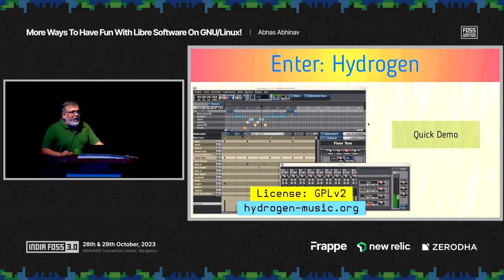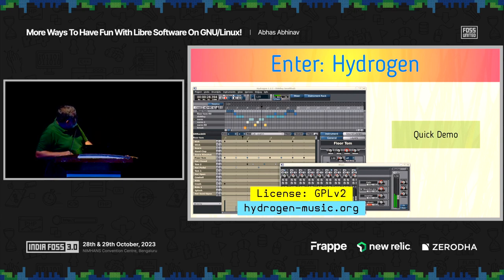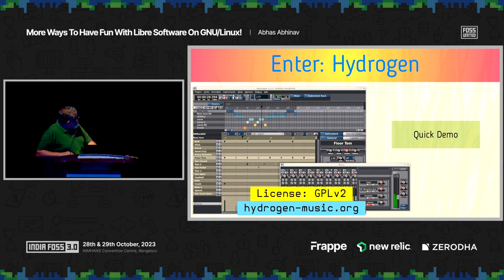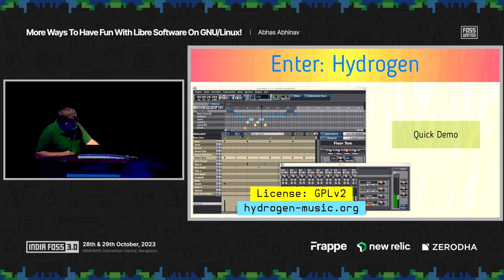That brings us to something called Hydrogen. If you go to hydrogen-music.org, you can check out all aspects of this tool. Hydrogen is free software licensed under GPL v2. It allows you to create drums for an entire recording or song. The Hydrogen user interface gives you percussion instruments on the left side, and you can decide what sort of timing and beats per minute you want — changing the BPM changes the speed at which the drums are played. Depending on what sort of beats you want, you can choose to have specific instruments at specific times.